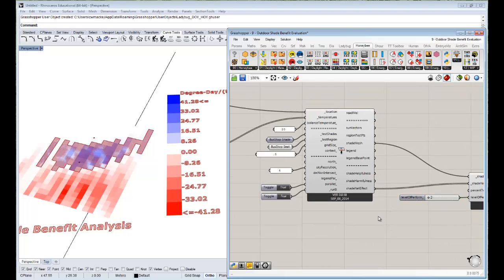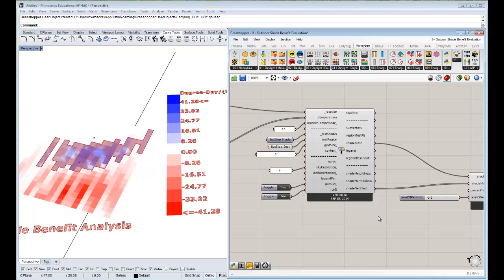And we've taken this all the way from the start of Comfort Basics now all the way through to the design of a shade based on Comfort. And I hope you found all this useful. There'll be more videos to come in the future if you don't see them on the playlist right now. And thanks for watching everyone.